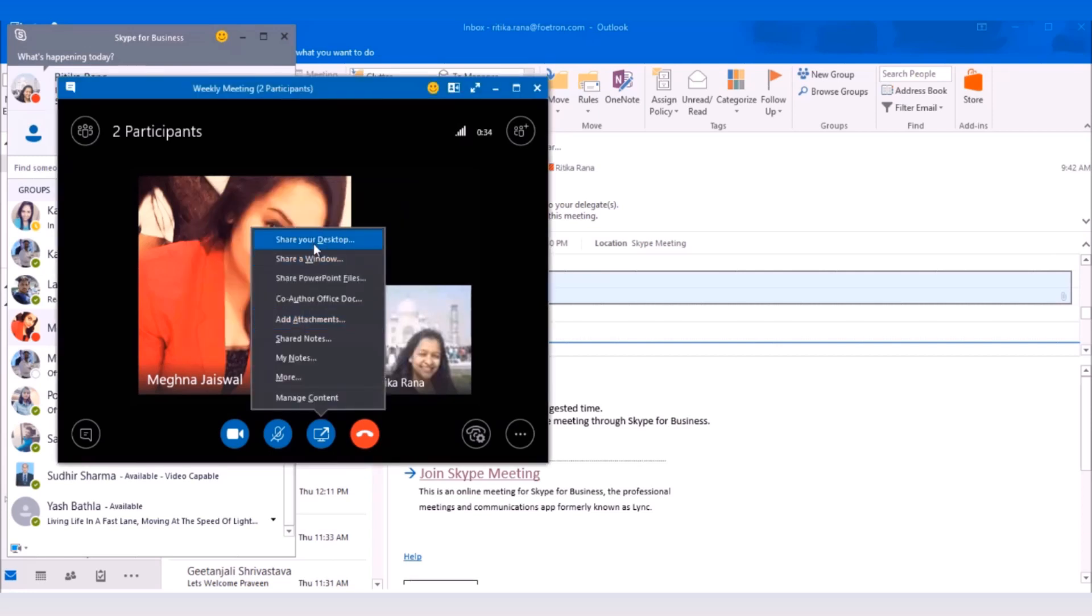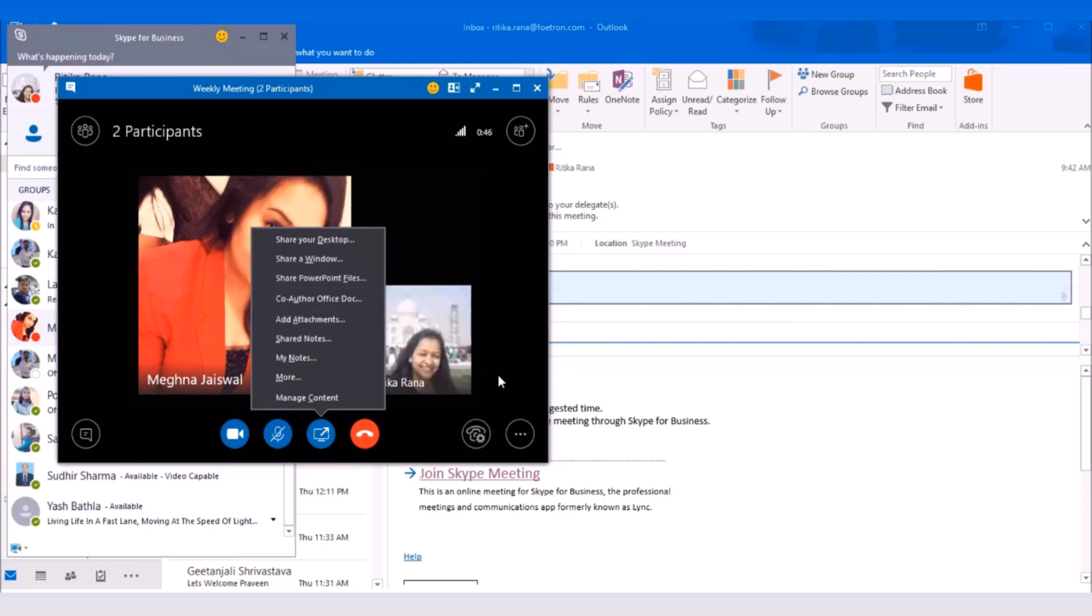You can also share your screen, co-author documents, add attachments during the meeting and many more tasks with Skype for Business. To know about other useful features of Skype for Business, you can subscribe to our YouTube channel. Thank you.